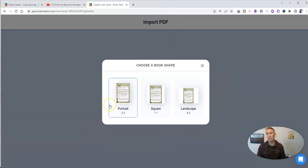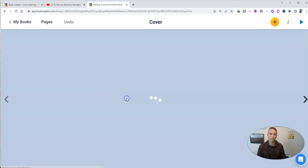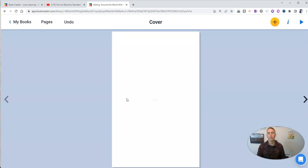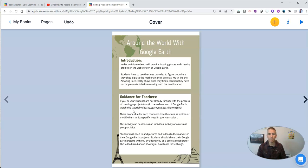Because my PDF was written in portrait mode, I'm going to use a book shape of portrait mode. And we'll see, there's my PDF now in my book.